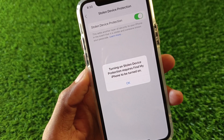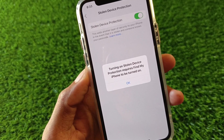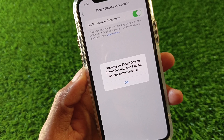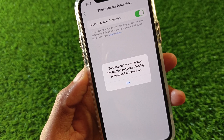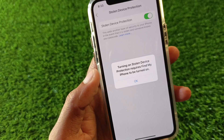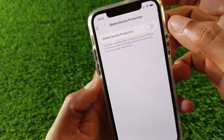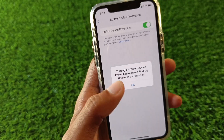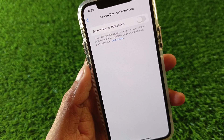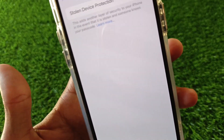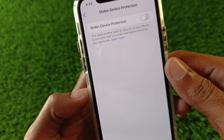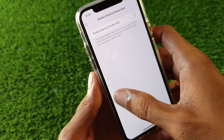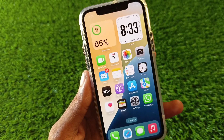Hello guys, welcome back to my YouTube channel. In this video, I'll help you fix the error 'turning on Stolen Device Protection requires Find My iPhone to be turned on.' When you try to turn on Stolen Device Protection on your iPhone or iPad and you are facing this issue again and again and are not able to turn it on, I'll help you fix this problem. Let's get started without wasting any time.